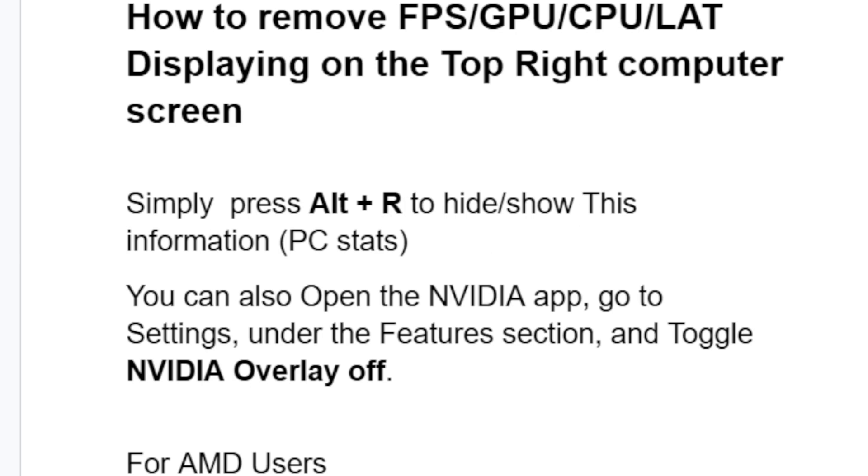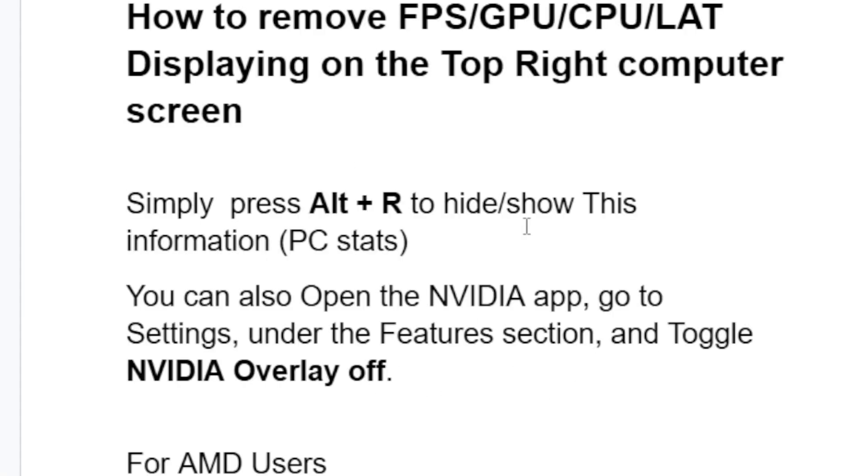If you've pressed Alt+R but you're still seeing the same information displayed on the top right corner, you can also open the NVIDIA app, go to Settings, under the Features section, and toggle NVIDIA Overlay off.